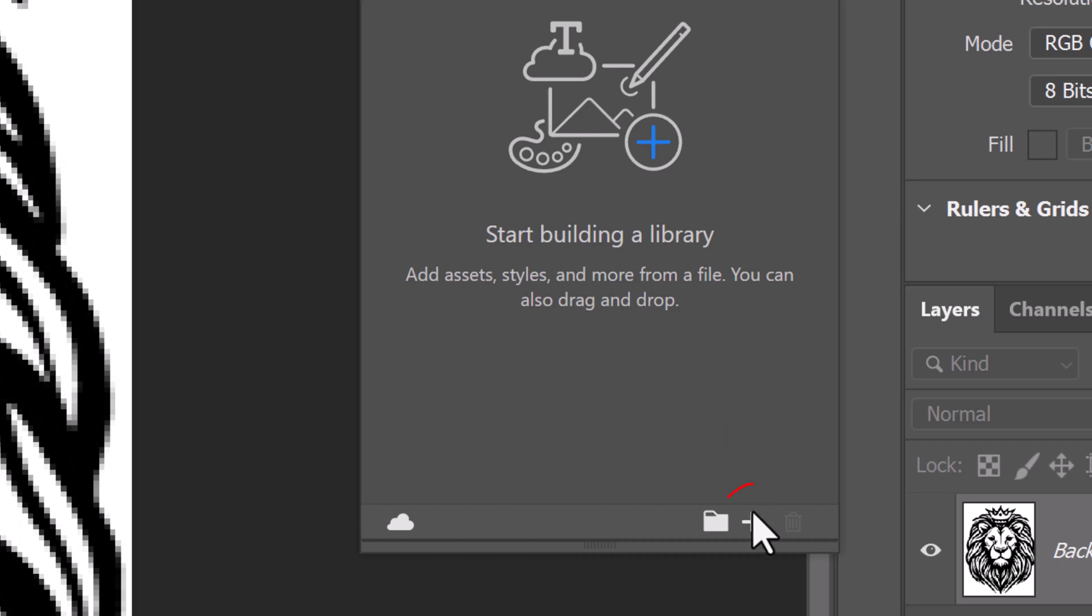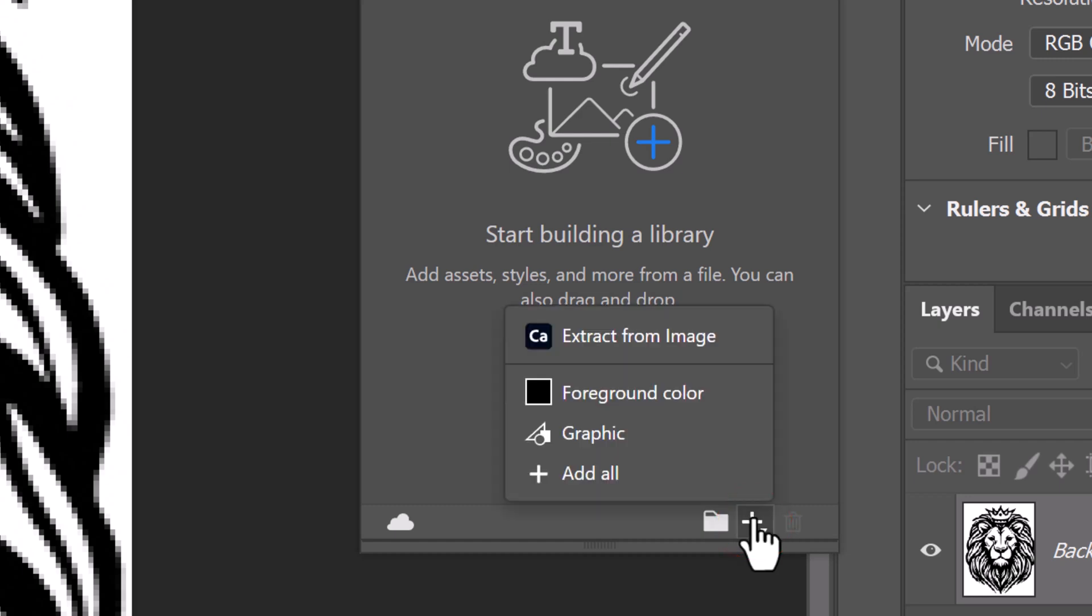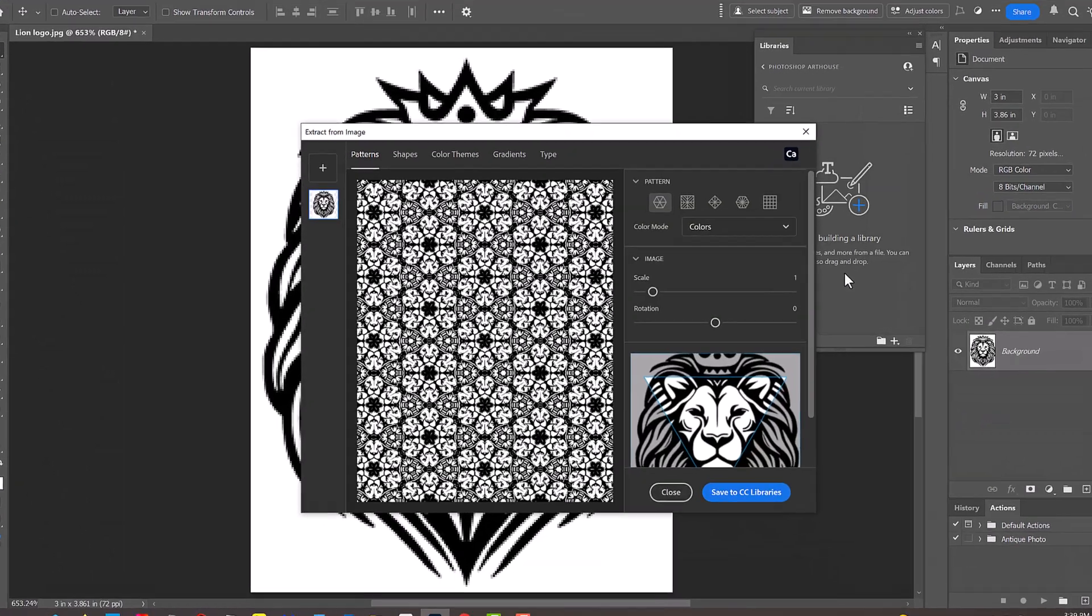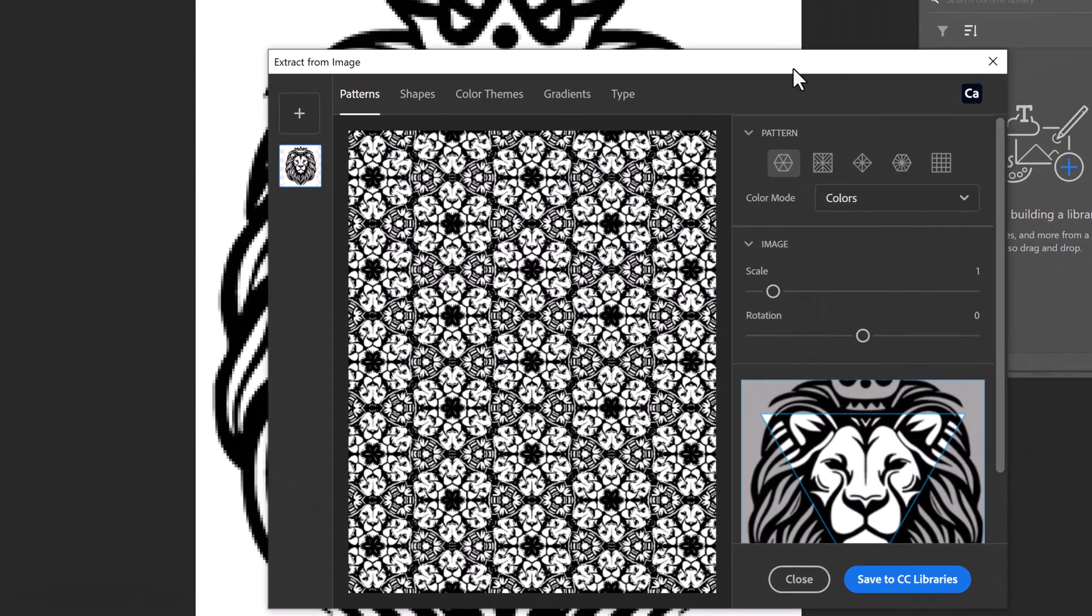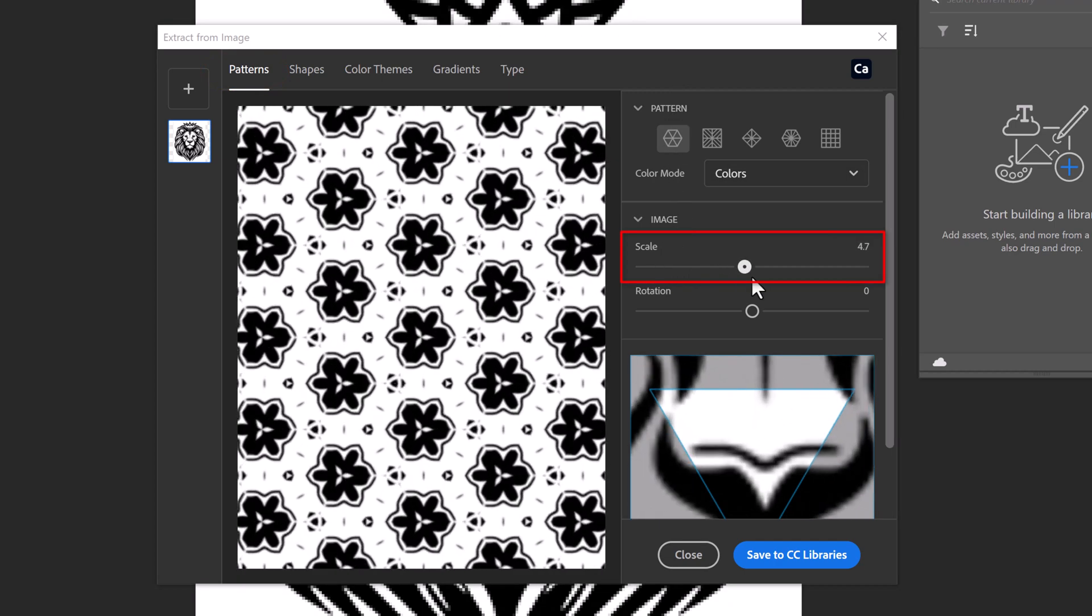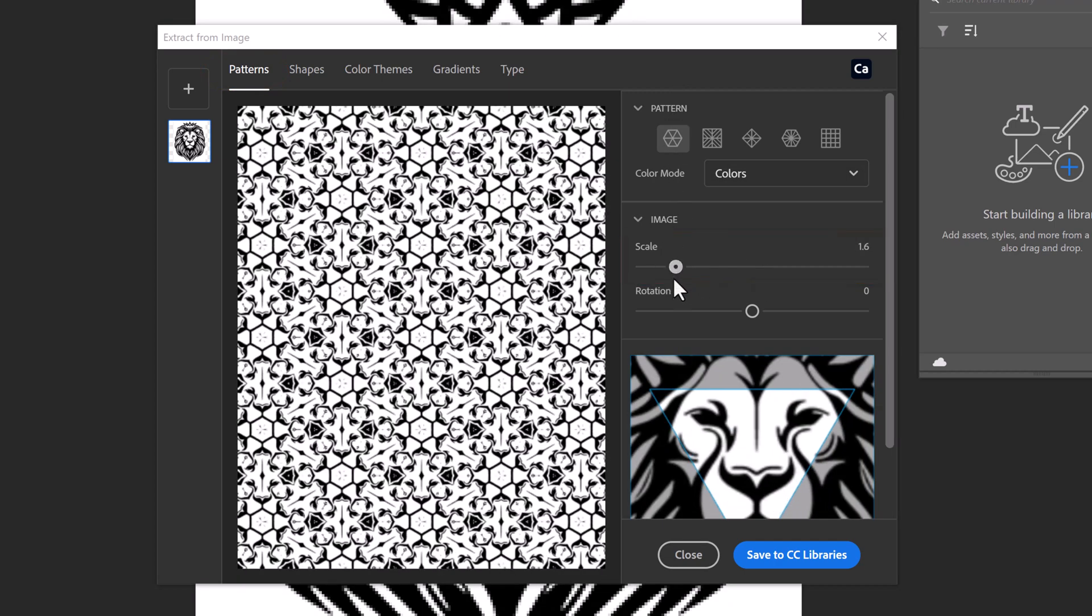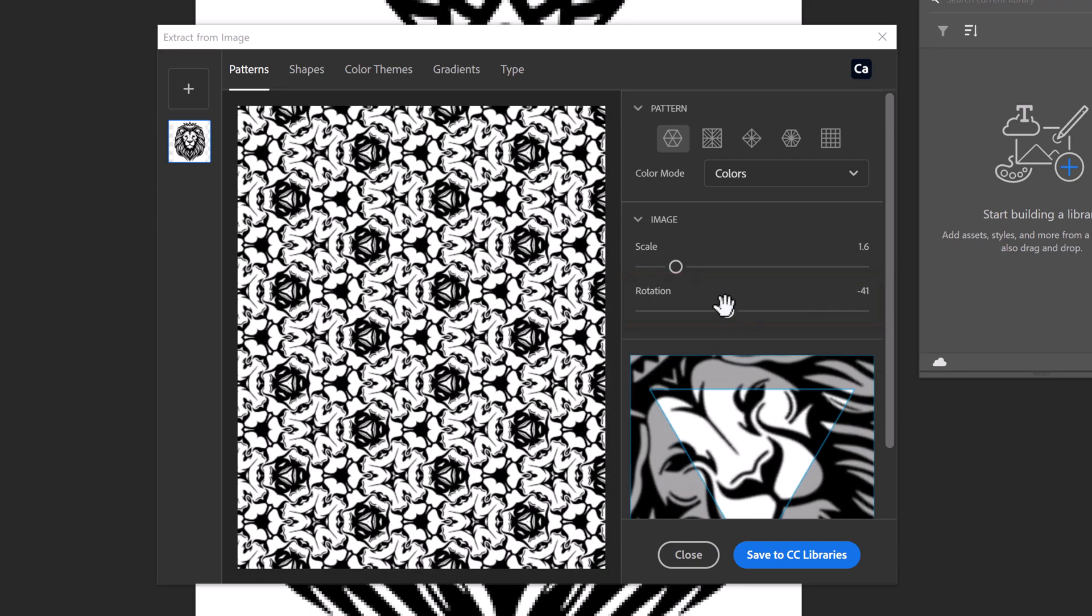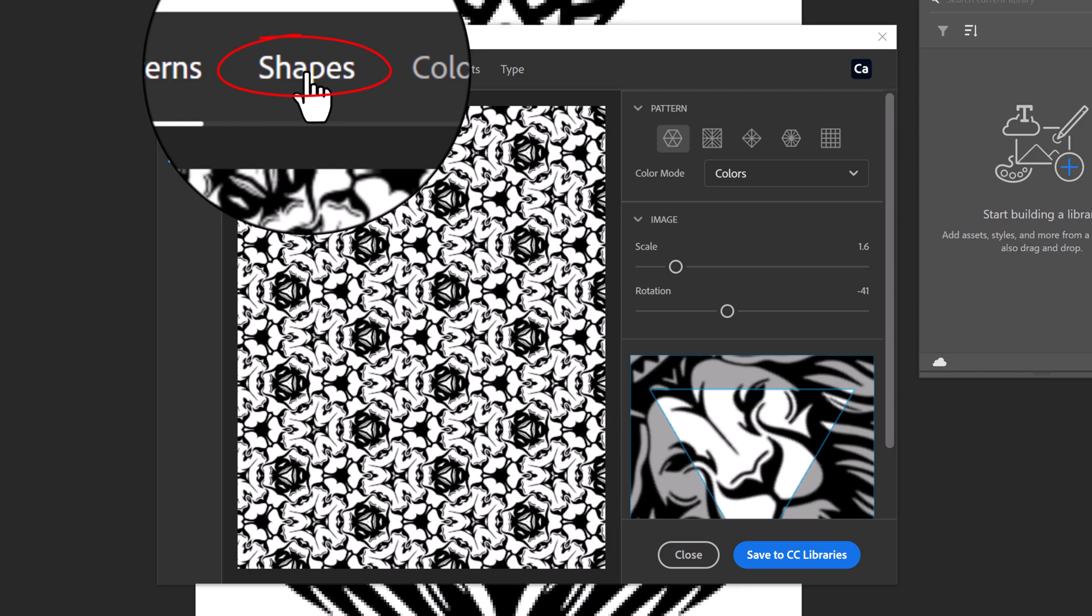Once we click the plus icon, we'll see a list. Select Extract from Image. By default, it opens to Patterns, where we could scale it and rotate the image inside the pattern. However, since we don't want a pattern, click Shapes at the top.